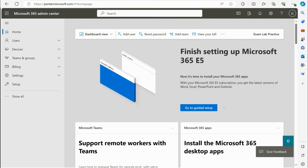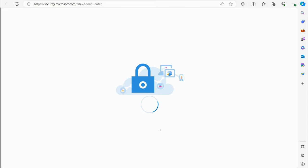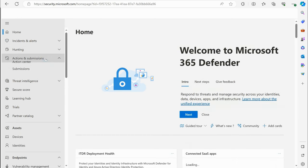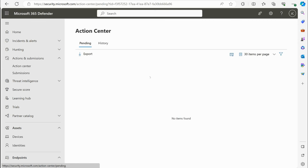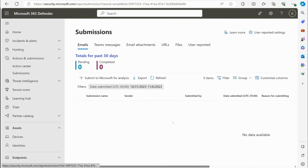I'd like to now talk about the Actions and Submissions area of Microsoft Defender. Here we are on portal.microsoft.com. We're going to click 'Show All,' then click 'Security,' which brings us into Microsoft 365 Defender. Once we're in Defender, we'll see an area called Actions and Submissions. Dropping that down, the first thing you'll see is the Action Center, which shows if any action has been taken against anything submitted. Right now, nothing has been submitted. Under Submissions, we have the ability to submit various things: emails, Teams messages, email attachments, URLs, files, and user-reported items.